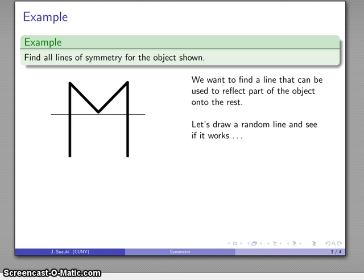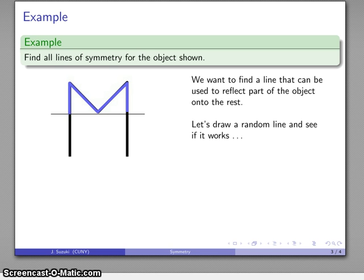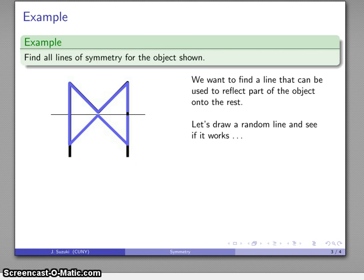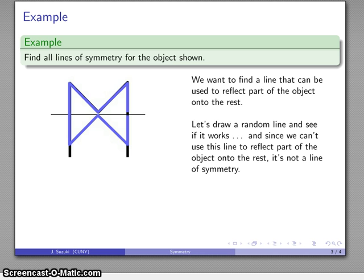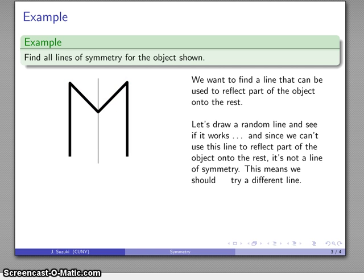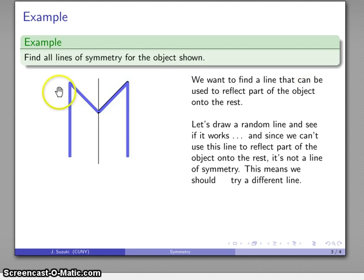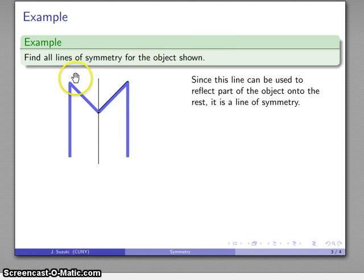Let's draw a random line and see what works. I'll take part of the object and reflect it across that line — well, that doesn't seem to cover the rest of the object, so that line doesn't work. So I'll try a different line. I'll take one part of the object, reflect it across the new line, and see if I get the other part — and there it is. This part reflected across the line gives me the other part, so this line is a line of symmetry.